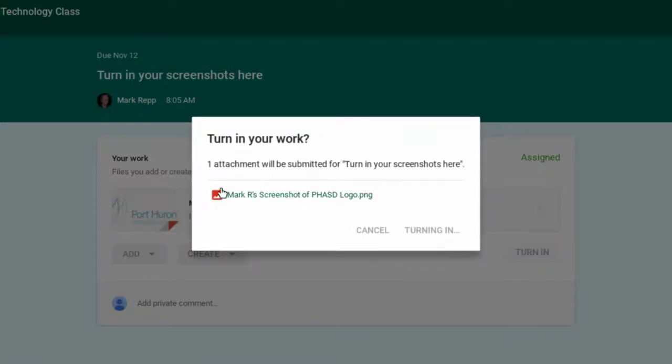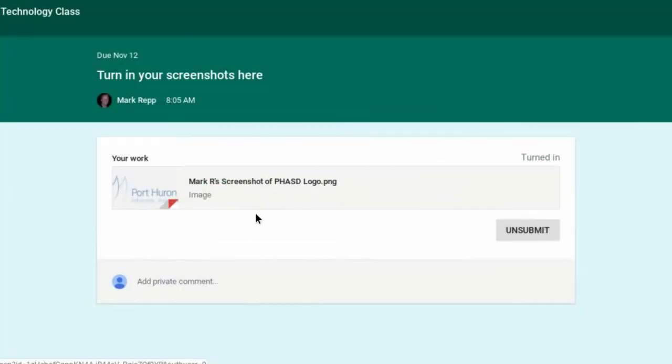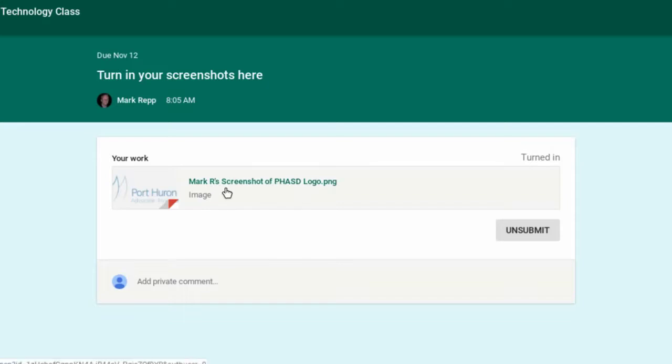And you'll see it has my name on it now. And I want you to know that the teacher on the teacher's end will not only see the name of the screenshot, but they will also see the name of the student as well. So it wasn't necessary to rename the screenshot, but I just wanted to show you that it can be done,